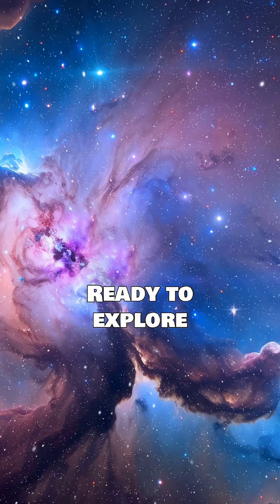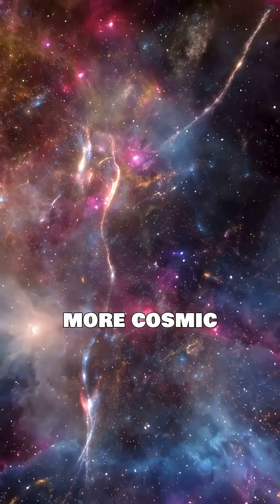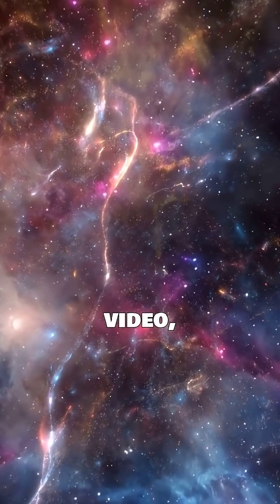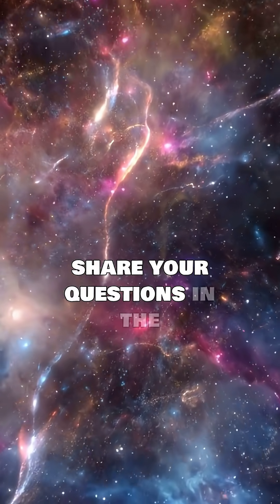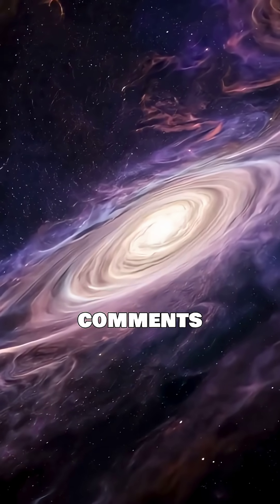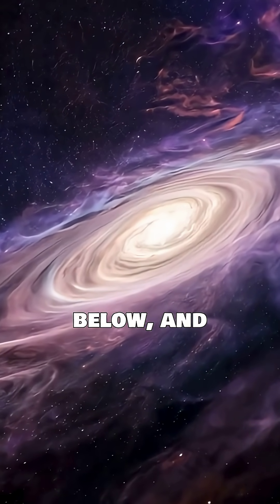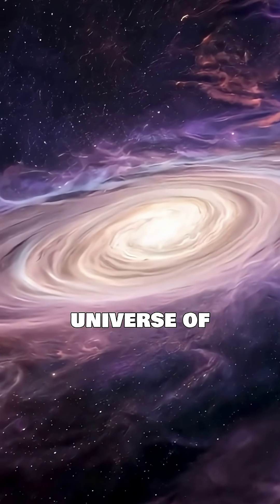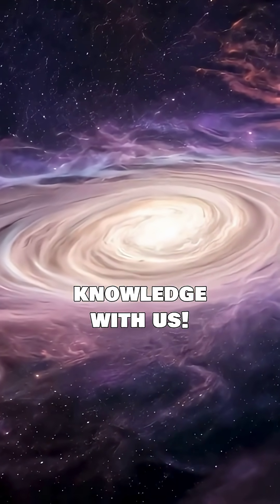Ready to explore more cosmic wonders? Like this video, share your questions in the comments below, and subscribe to expand your universe of knowledge with us.